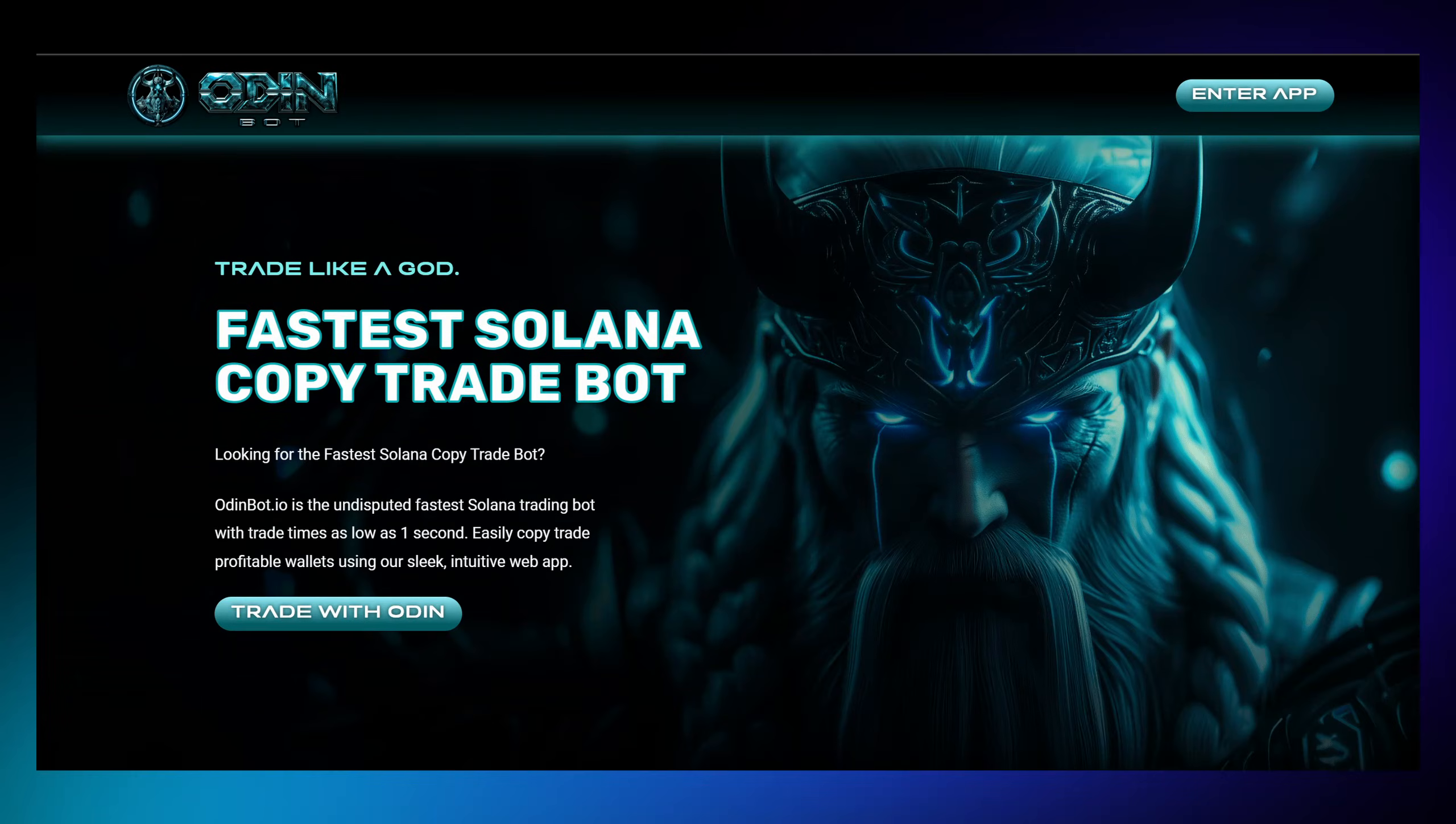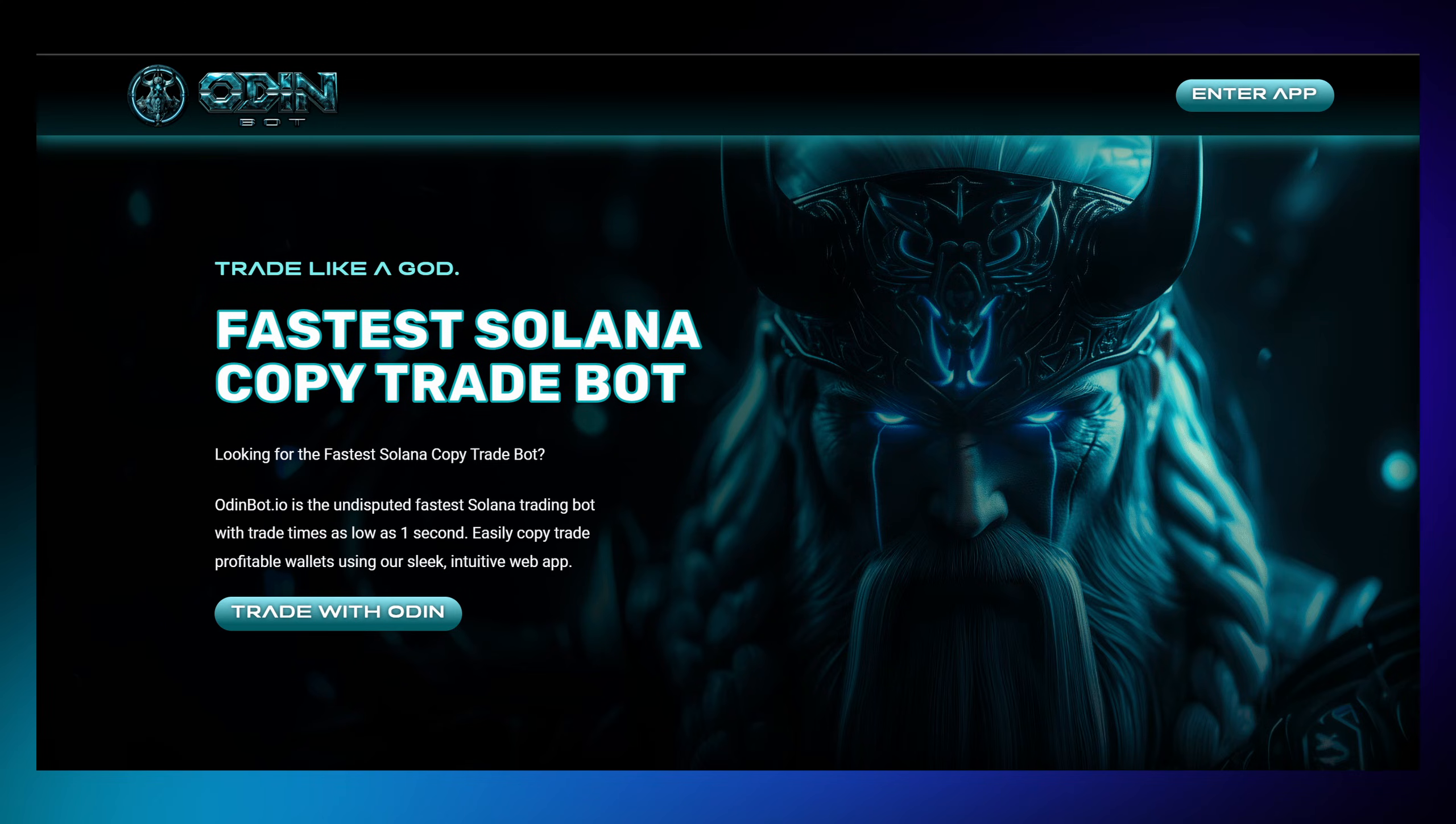Whether you're just starting out, or you're a seasoned copy trader looking to make more money, OdinBot streamlines everything. You won't miss those crucial trades anymore.